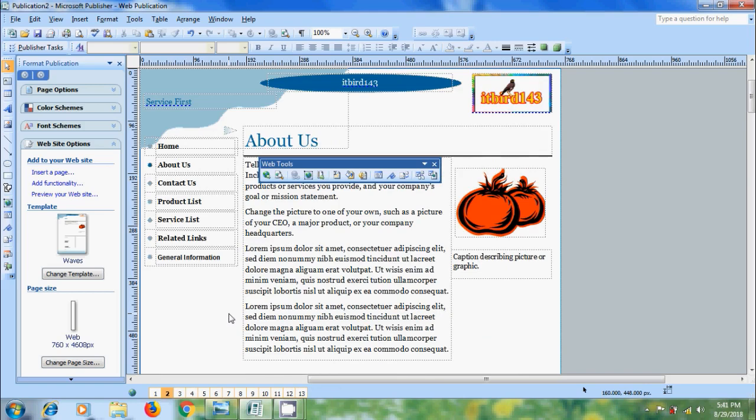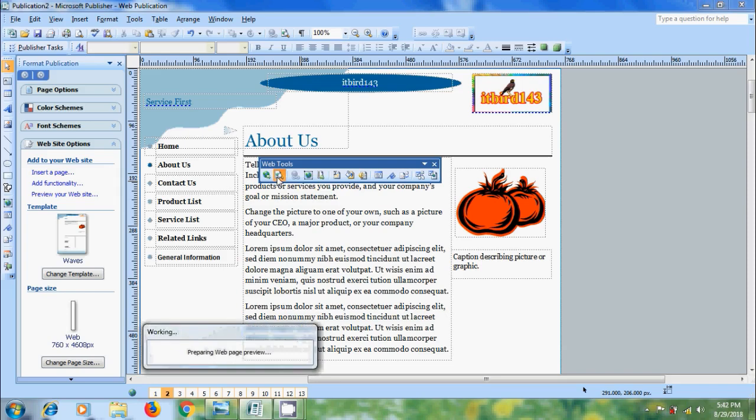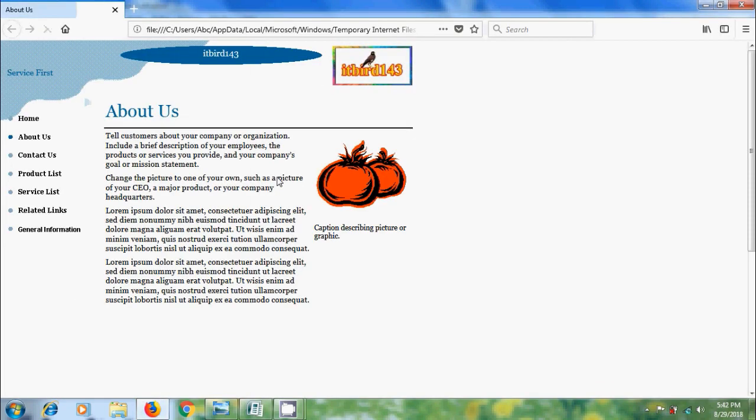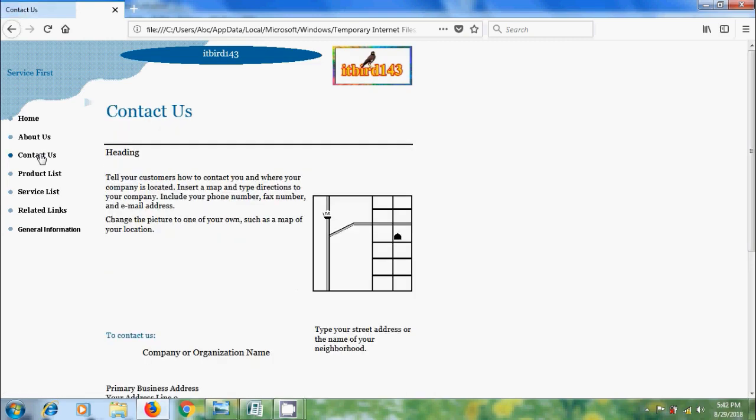After this, if you want to preview the web page, click preview web page button on the web tools. And it will open the preview in our browser. We can click on the links to go to that page.